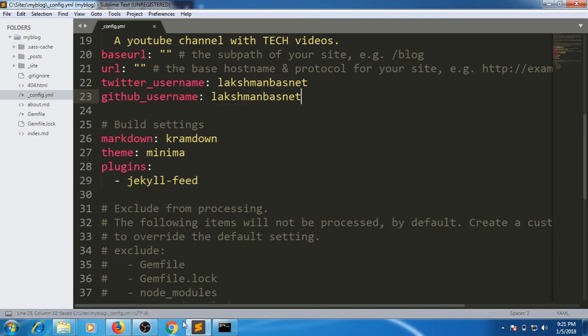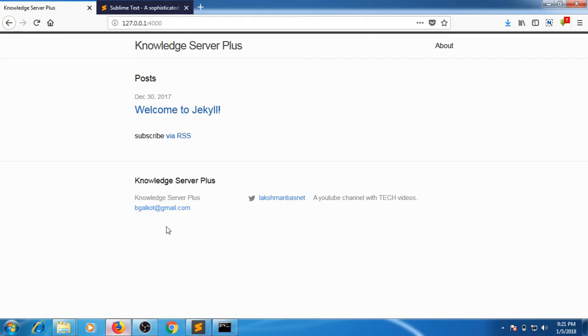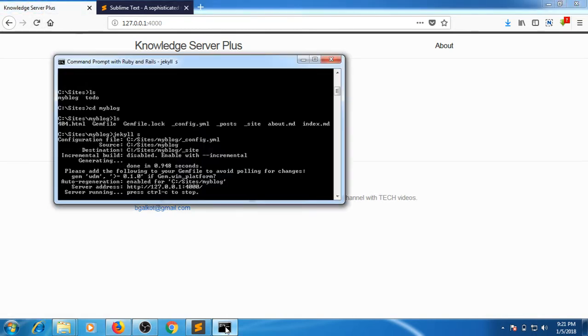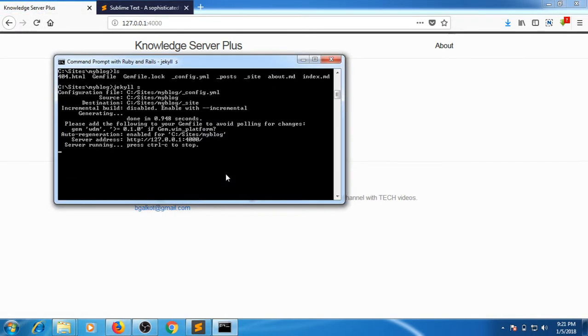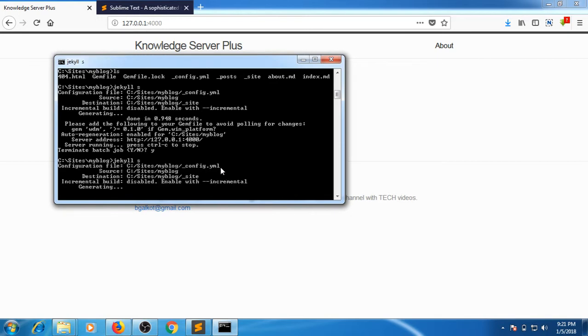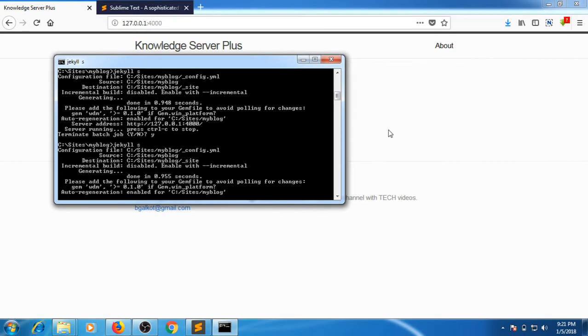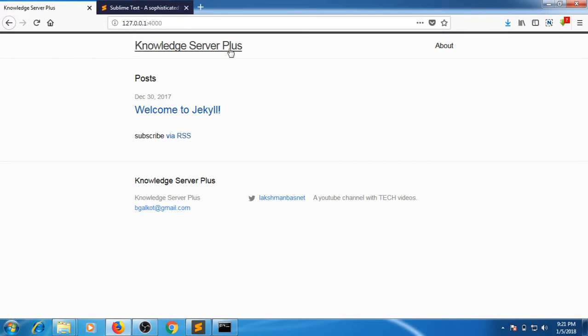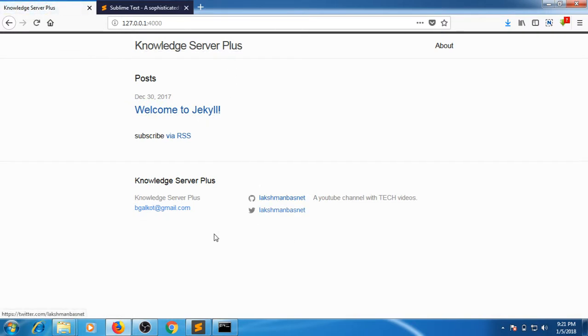Let me enter the username here. If I go here and refresh, it won't work as you know we need to restart the server after changing the config file. You can stop the server by pressing Ctrl+C, and if it asks like this, you can just say yes. If you press the up arrow, you can see the list of recent commands.